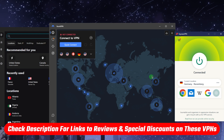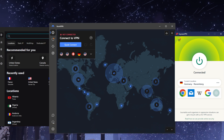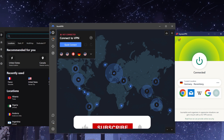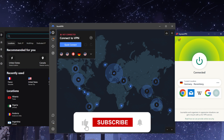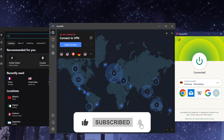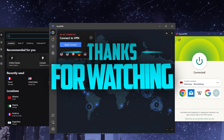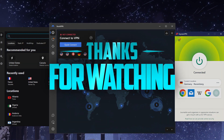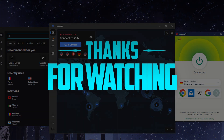If you're interested in any of these VPNs, you'll find links to pricing and discounts in the description below, as well as full reviews if you'd like to learn more. They're all covered by a 30-day money-back guarantee in case you're not satisfied. Comment below if you have any questions — I'll be happy to answer. Like and subscribe to support the channel and stay up to date with everything VPNs and cybersecurity. Thank you for watching and have a wonderful day.